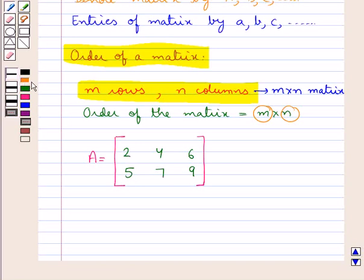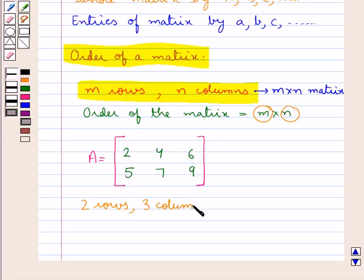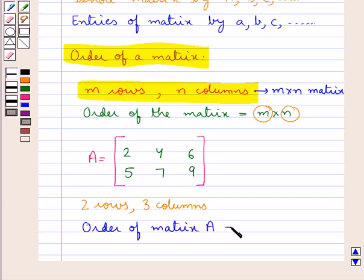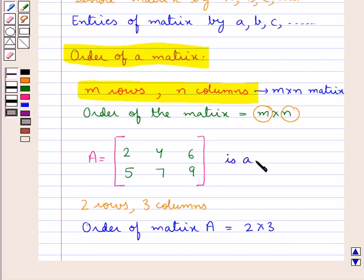Consider matrix A with elements 2, 4, 6, 5, 7, 9. We find that in this matrix A there are 2 rows and 3 columns. So the order of matrix A is 2 by 3 — that is, we first state the number of rows and then the number of columns. We say that this matrix A is a 2 by 3 matrix.